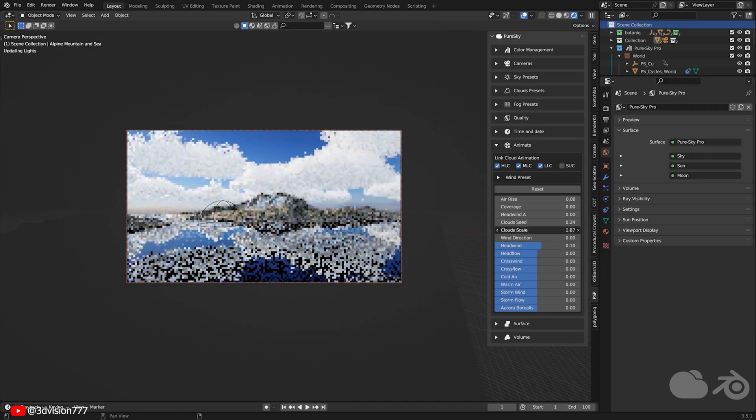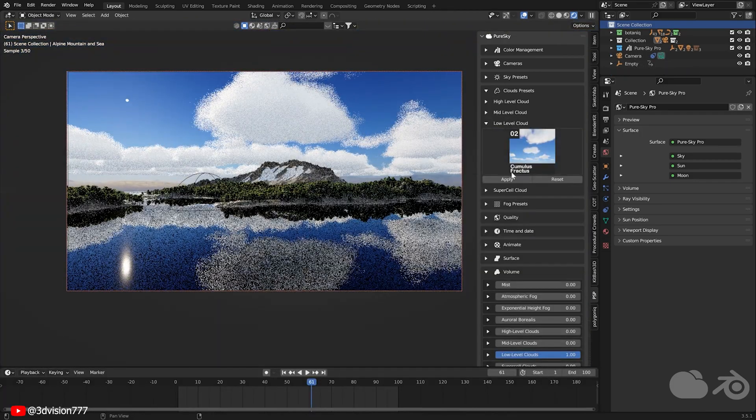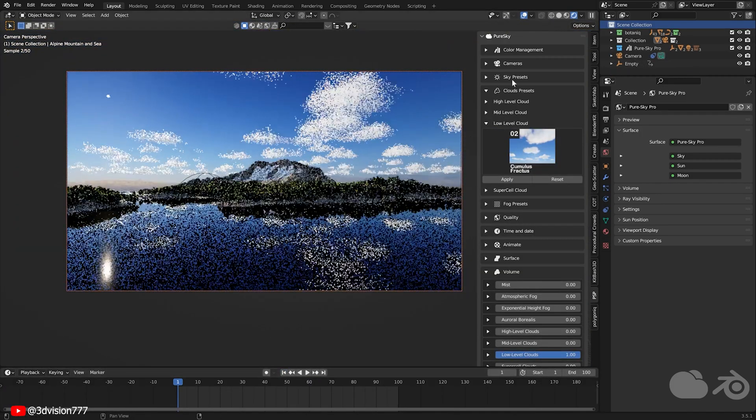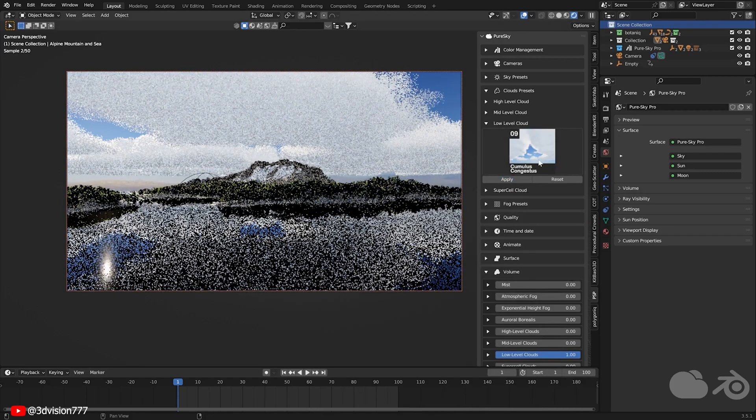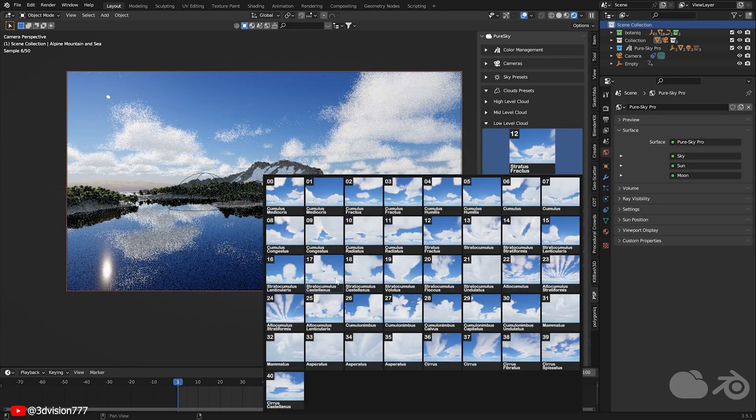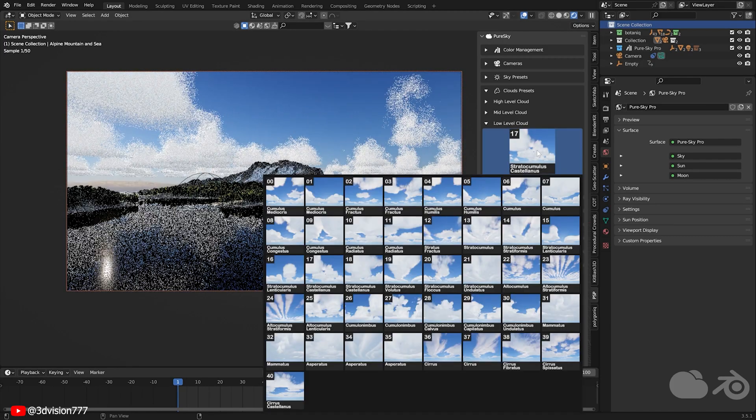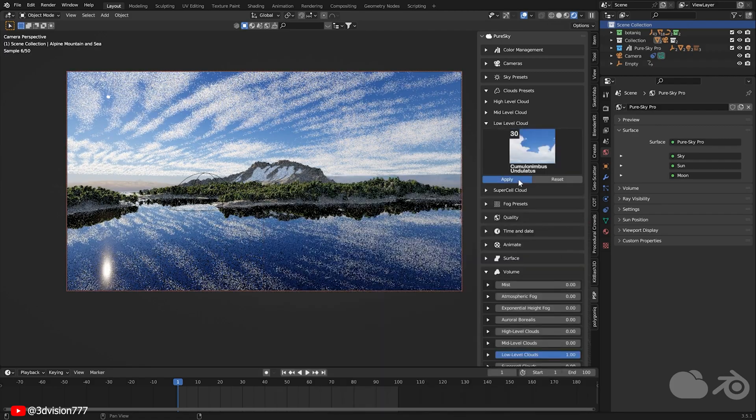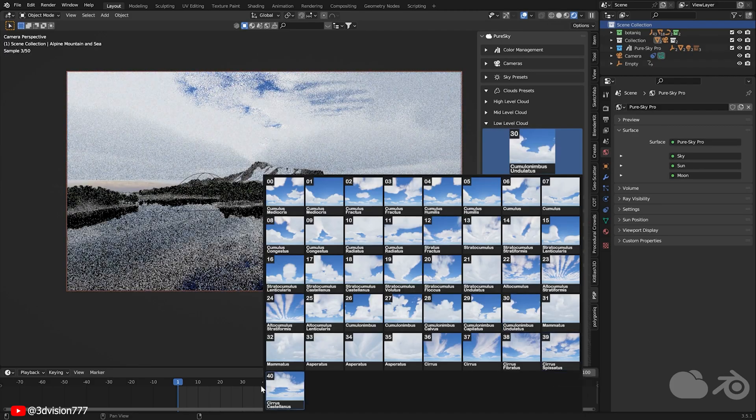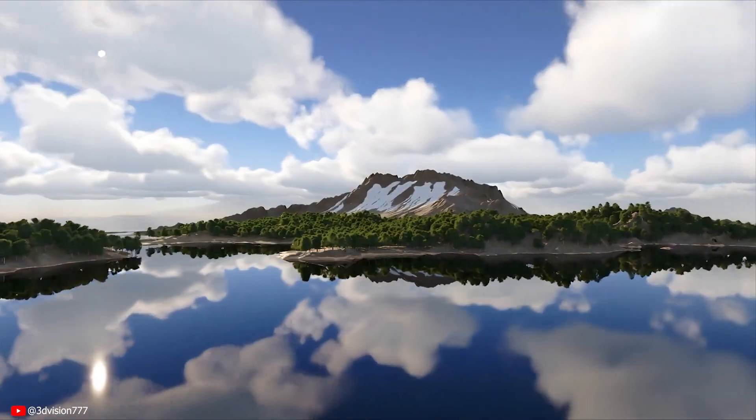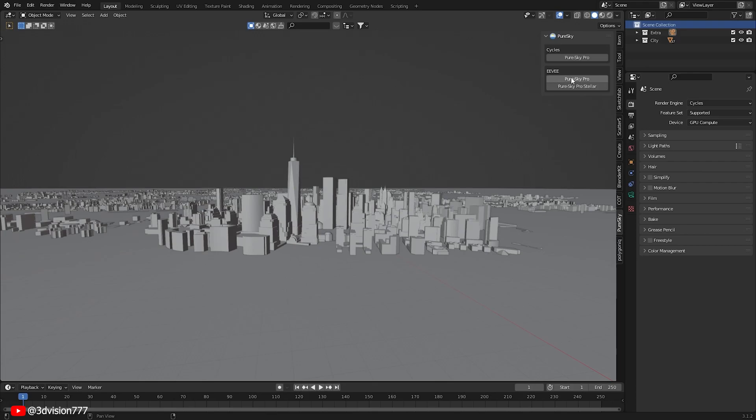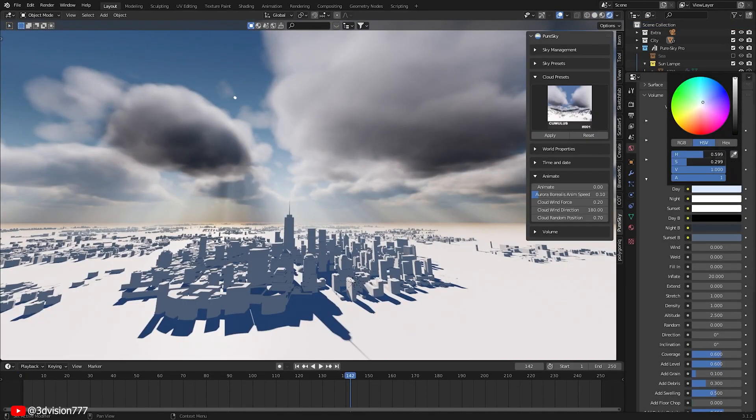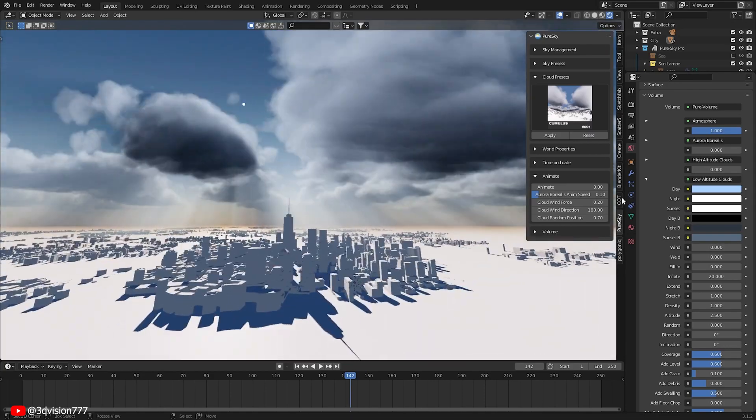Additionally, it offers an extensive library of 40 procedural cloud presets, complete with animations. For those who want to create custom skies, Pure Sky Pro allows you to tweak every aspect of the sky, giving you full control over its appearance. Furthermore, it works with both Eevee and Cycles render engine, ensuring compatibility with your preferred workflow.